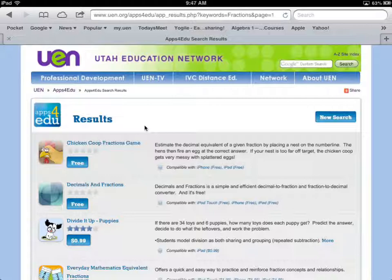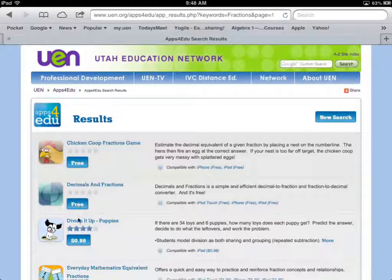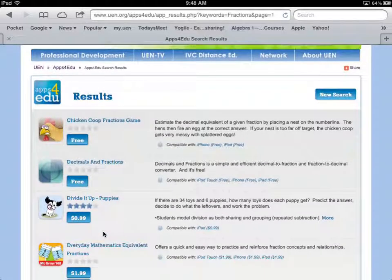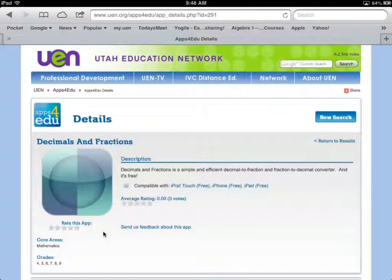Let's look at one of these results. I'll pick this one — Decimals and Fractions — that sounds interesting. You can see a quick overview of what this app is, how much it costs, and there are ratings here. These ratings don't come from the App Store; it's a different rating system.